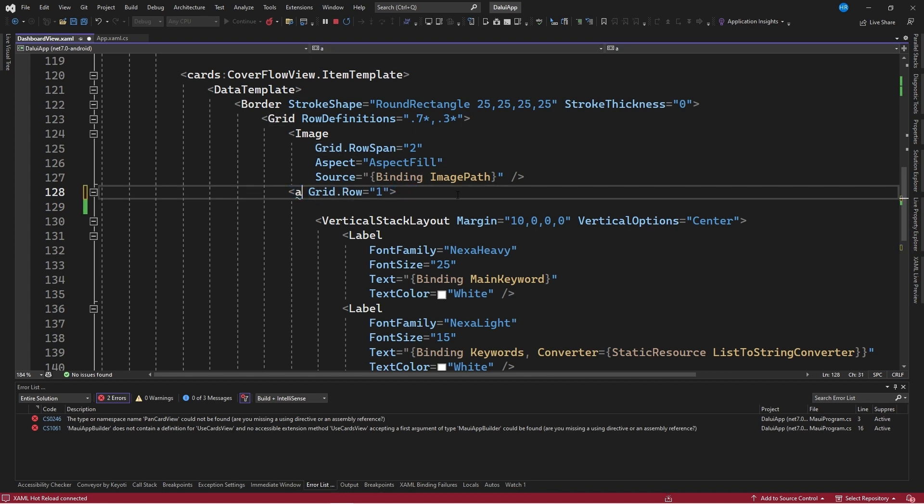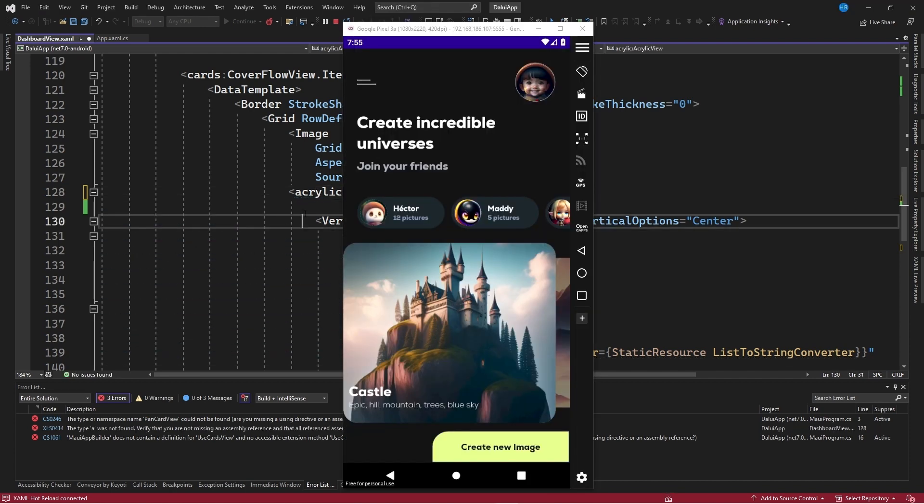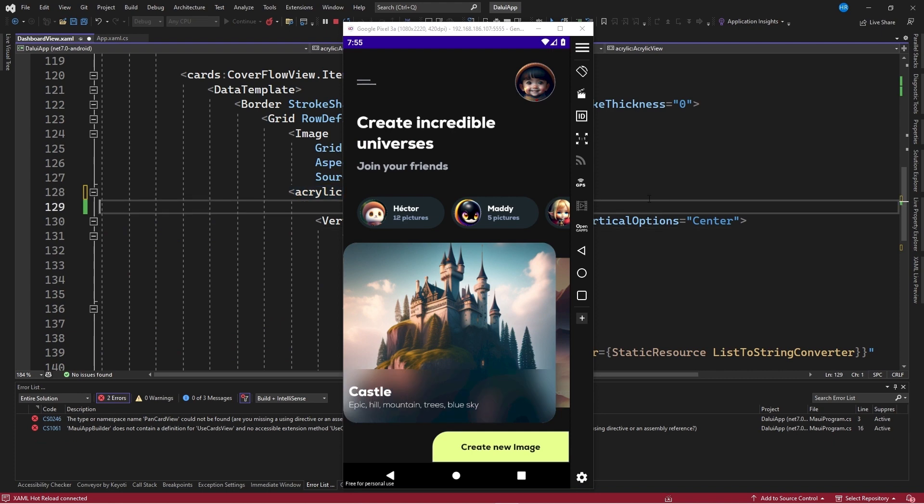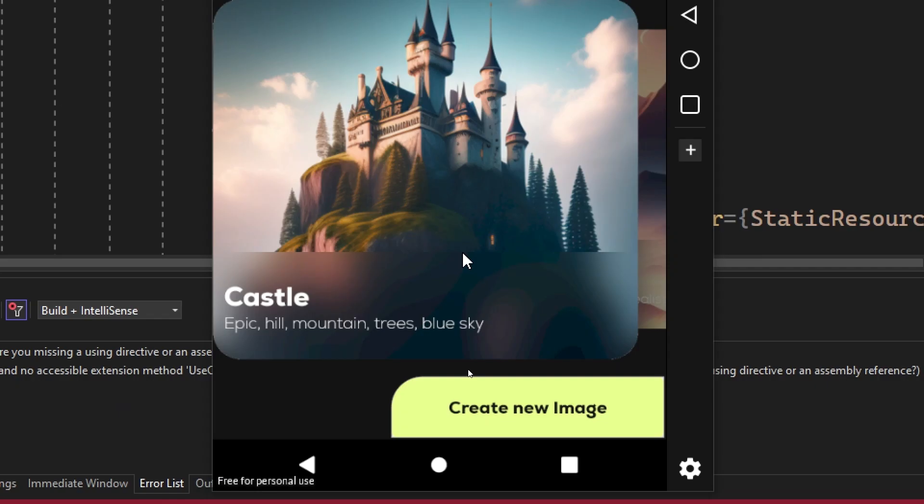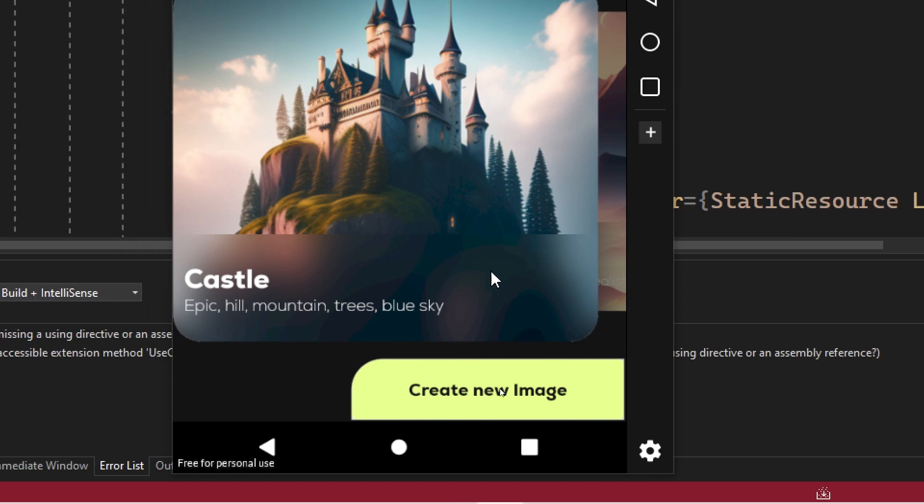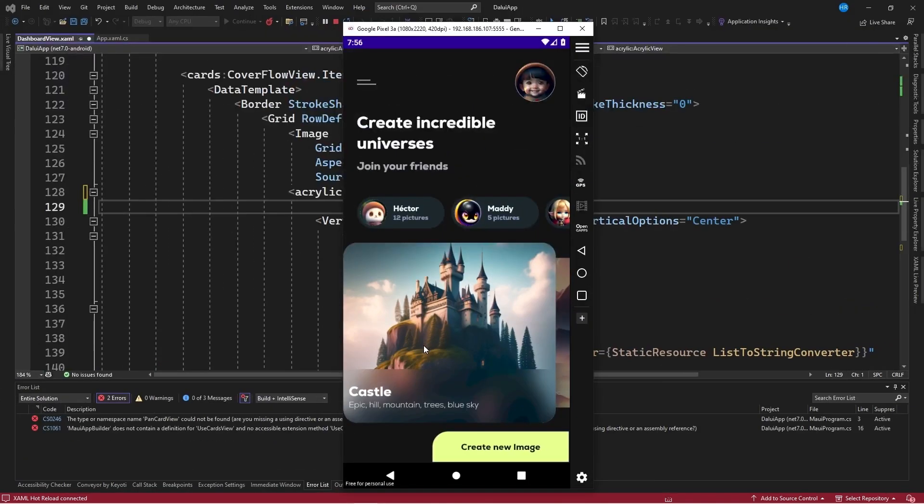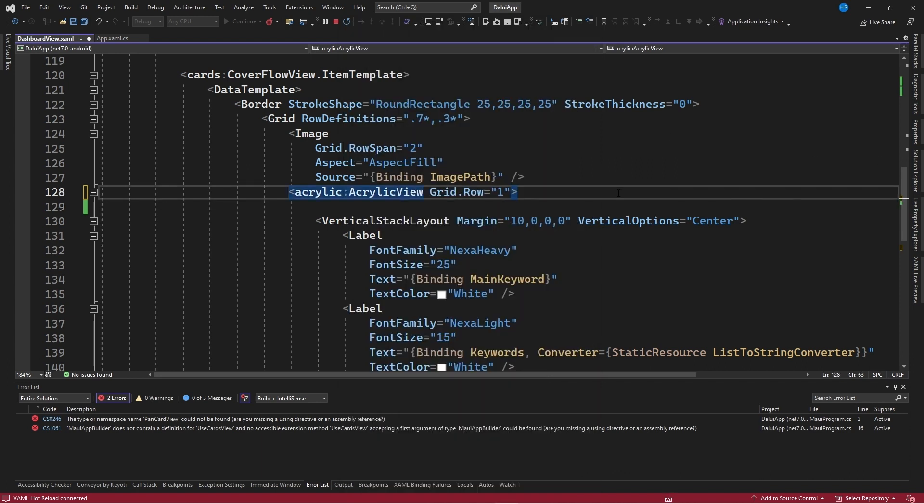Next I will change this grid for the name of the control. The control is acrylic view, using the acrylic namespace. With this change applied, look how automatically we are seeing this blur. In this simple way, we can apply blur effects as part of the graphical interfaces in .NET MAUI.